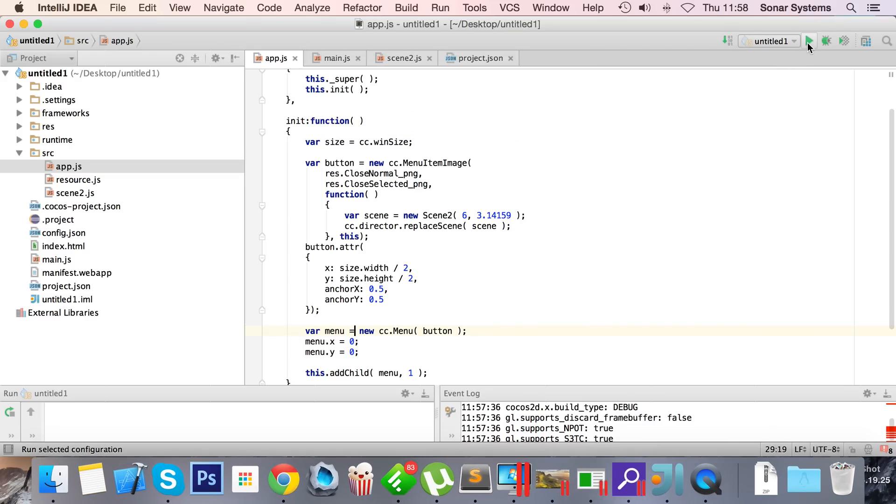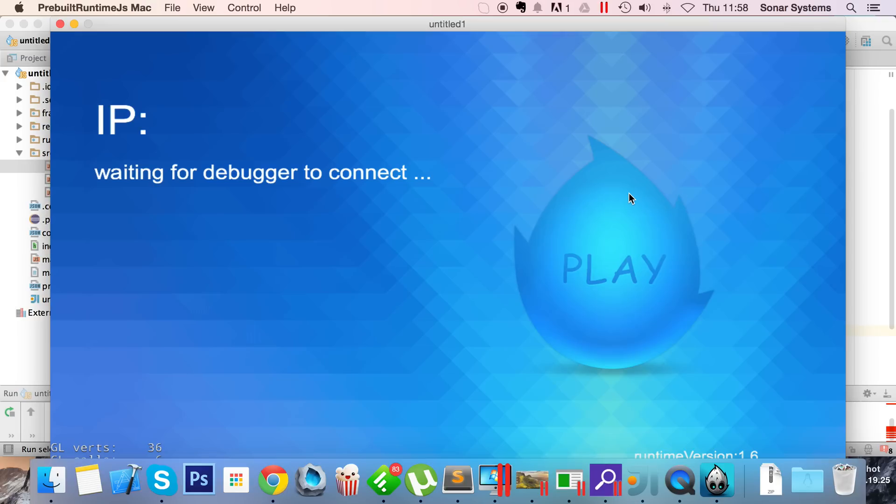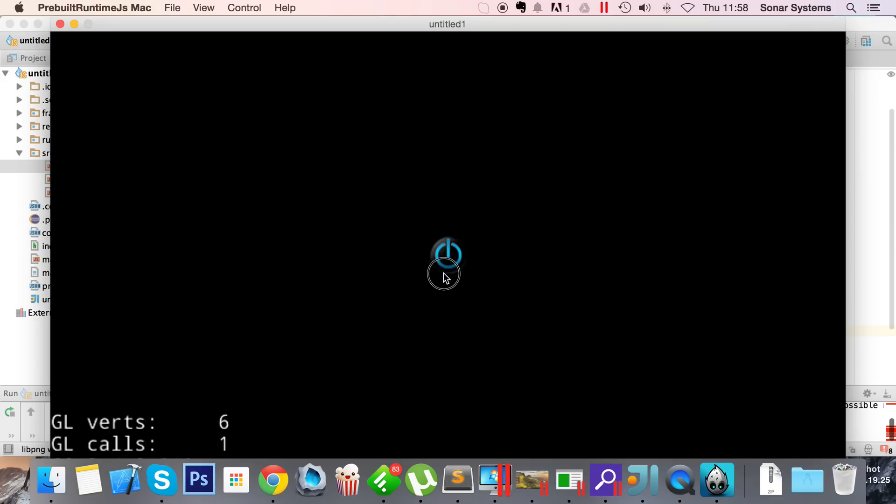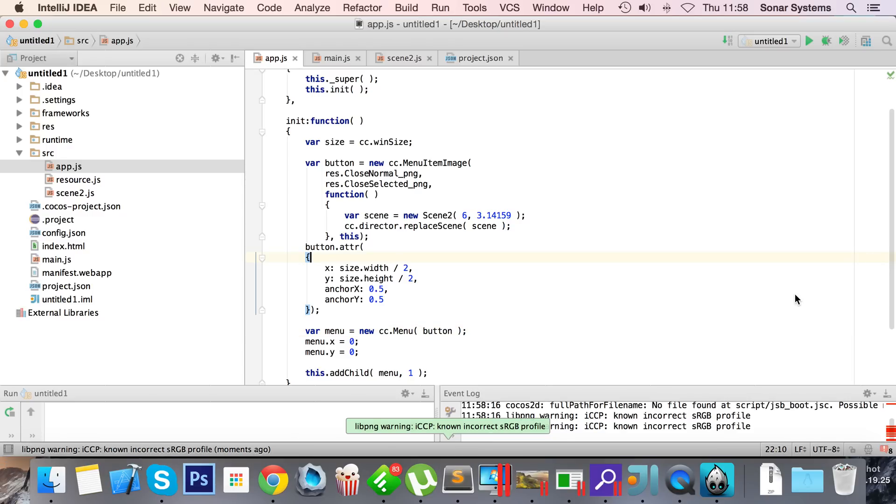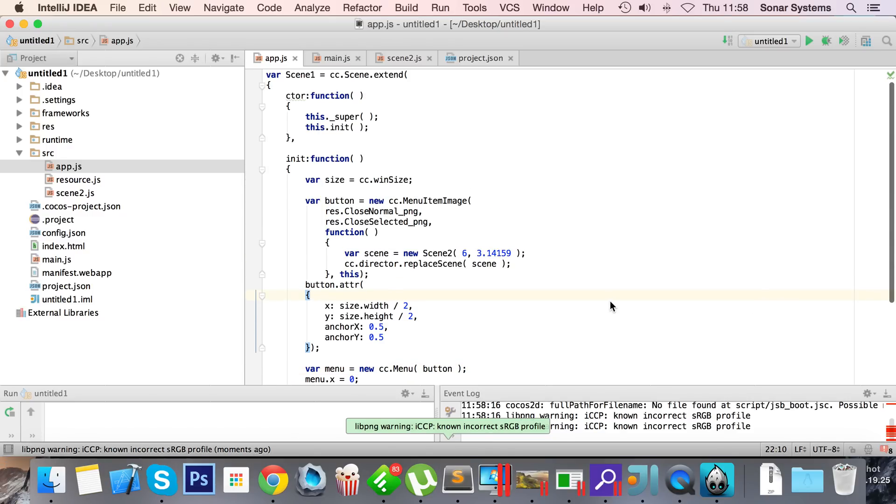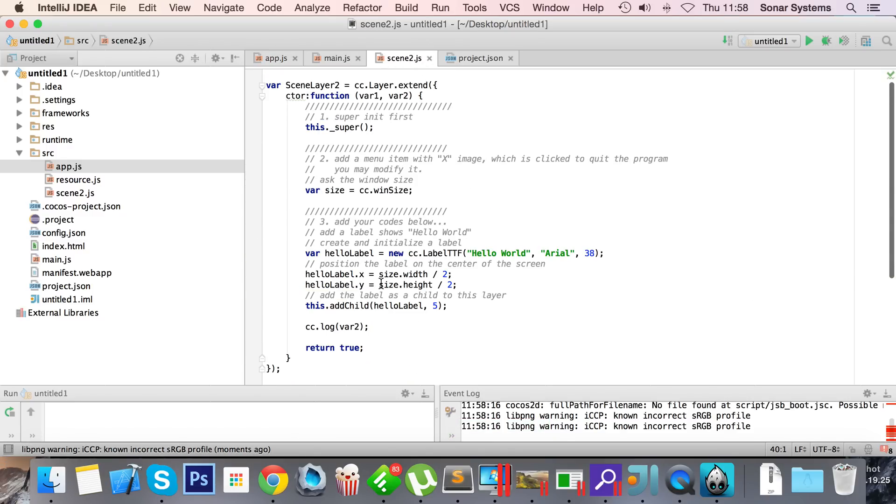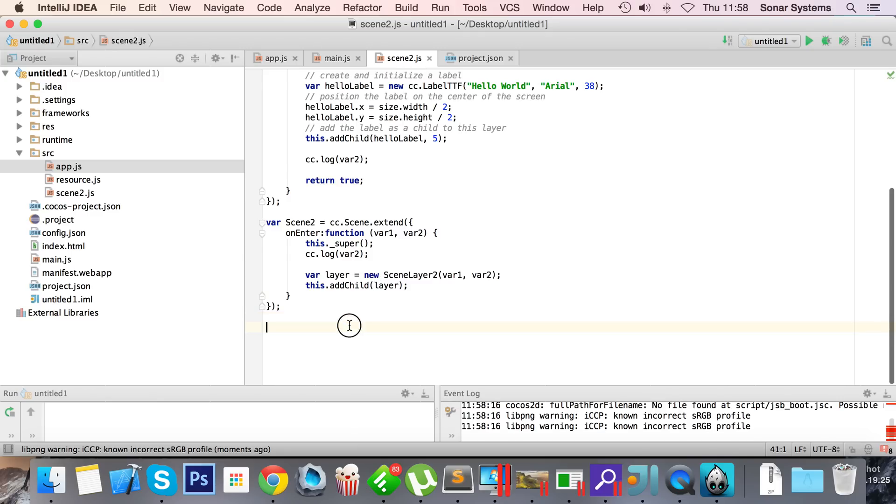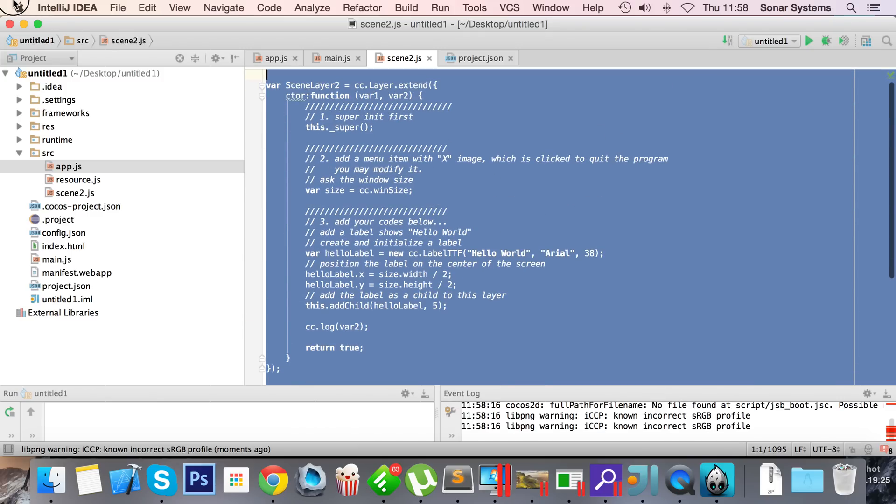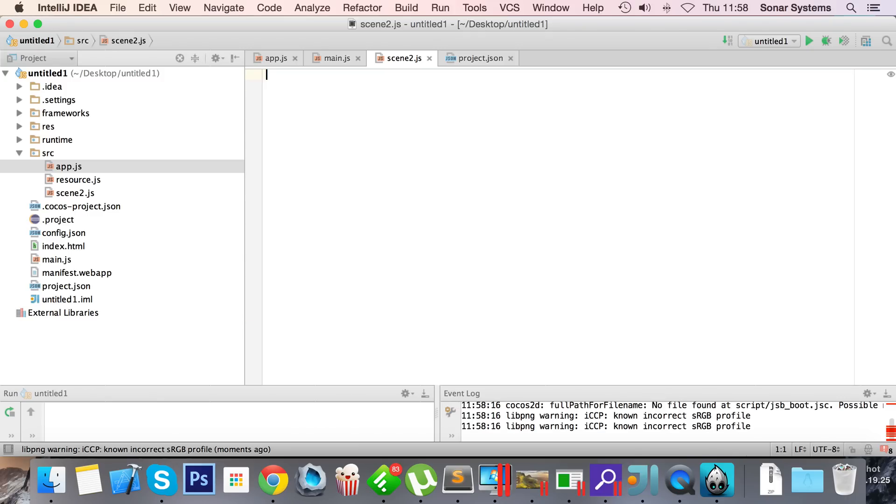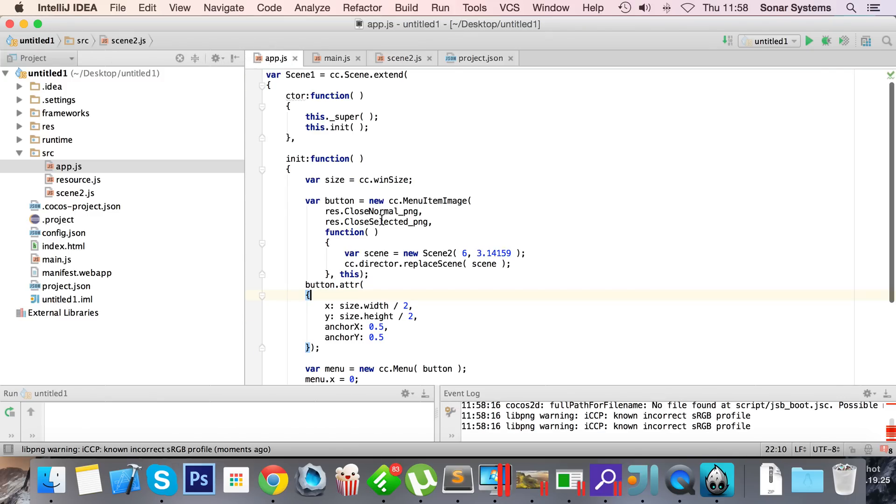So if we run that now we should get our scene with our button on it. So there we go. Obviously if we press it, it's not gonna do anything at the moment. To prevent any crash, I'll just leave it. If we go to scene2.js, we're gonna do the same. Let's get rid of any default code we got in there to keep it simple.